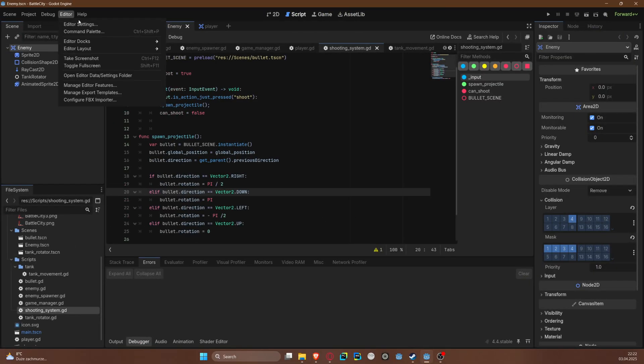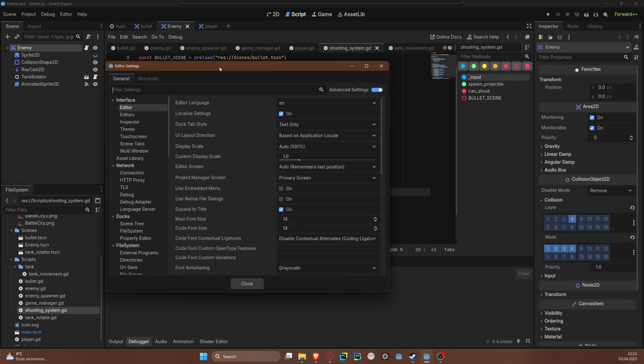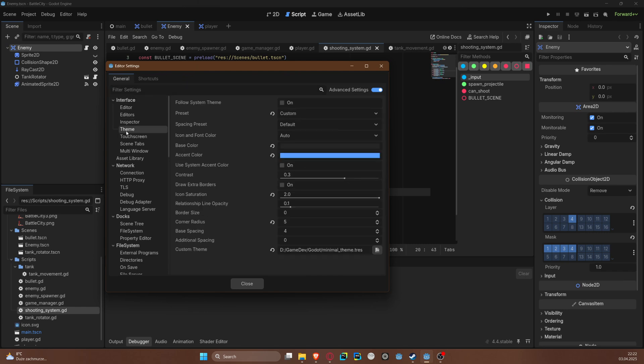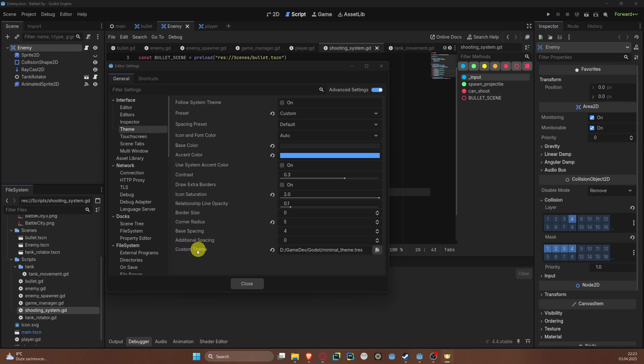Here you will also have recommended settings and the installation. So if we go to Editor, Editor Settings, and here we can find Theme. You can see that there is Custom Theme - here is the theme file that I downloaded.